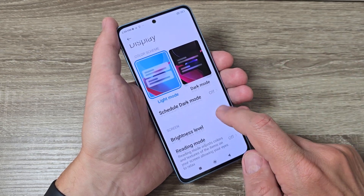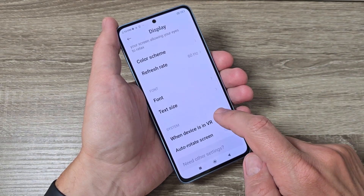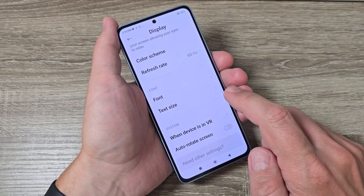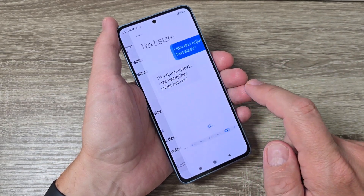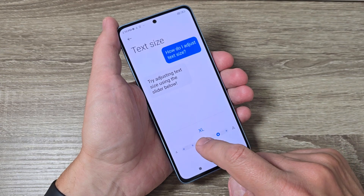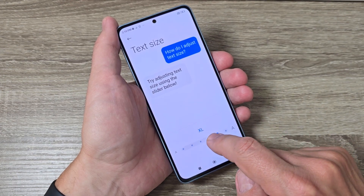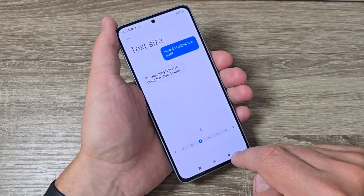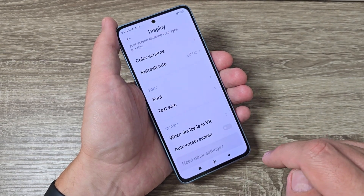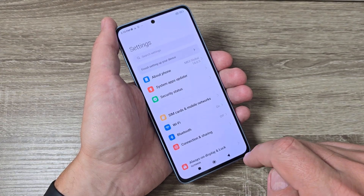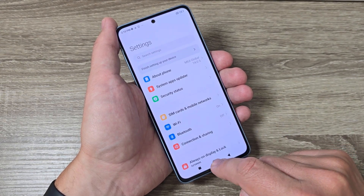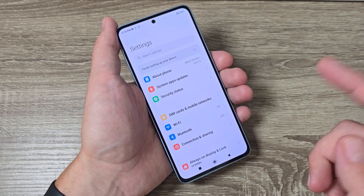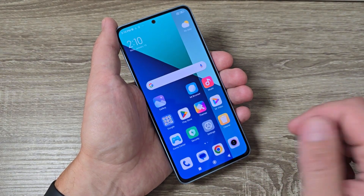So it is very easy and this is how my phone looks now. Again, if you want to change it back, just go to Text Size, move this dot to S, go back, and the text size is now smaller.